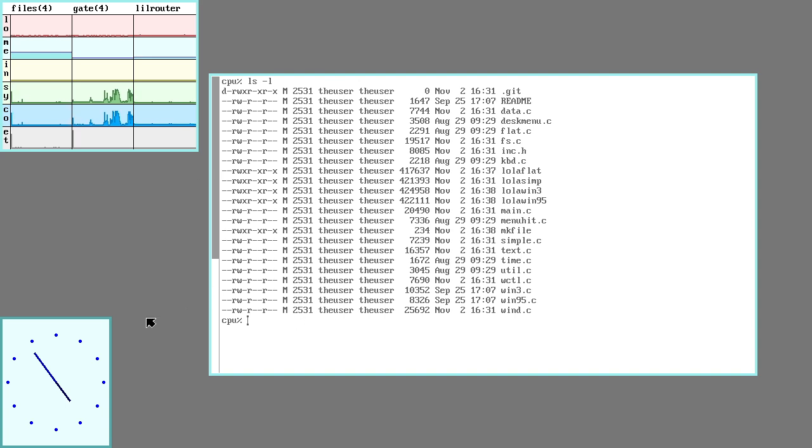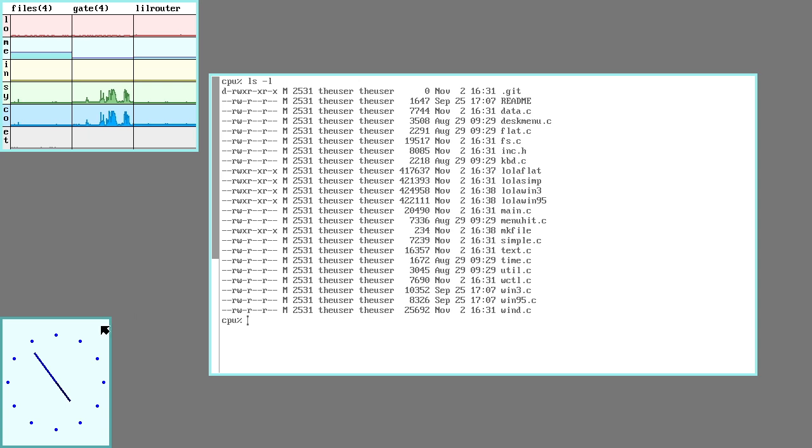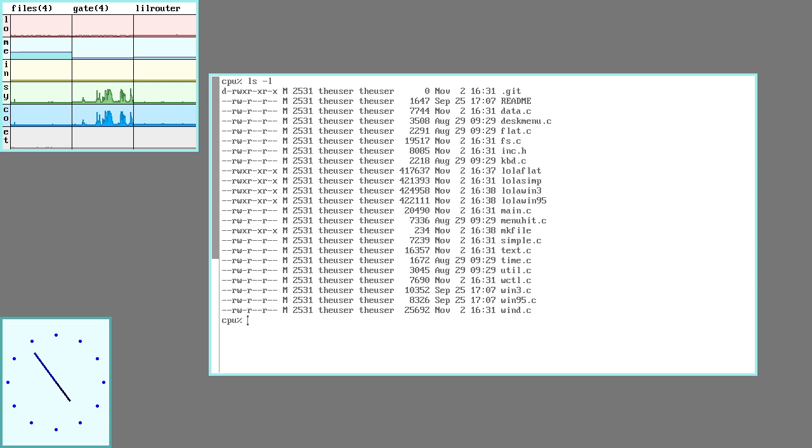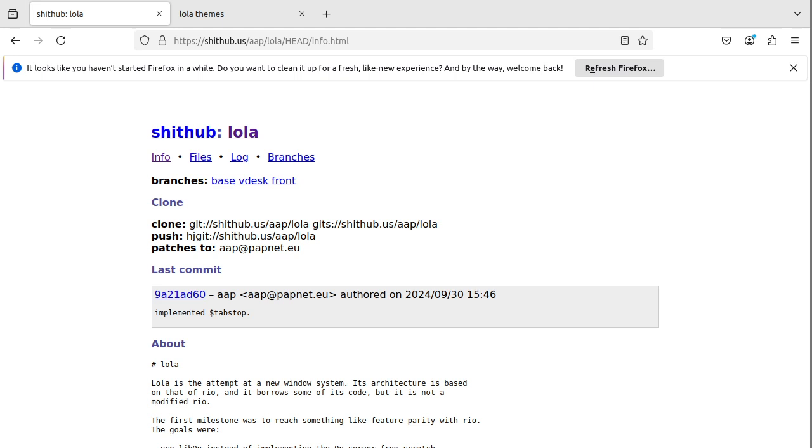is that you can technically run just Acme, if you want the tiled window look. Unfortunately, it doesn't run any sort of graphics in the windows, you can just do text. And in this video here, I'll talk about an alternative that someone is working on, and that would be Lola.